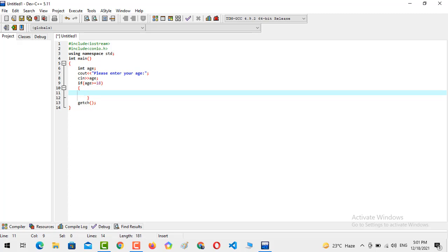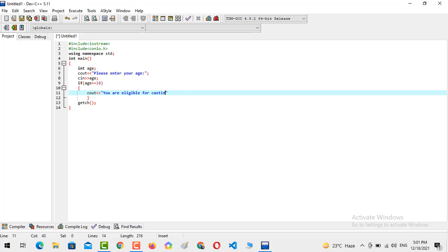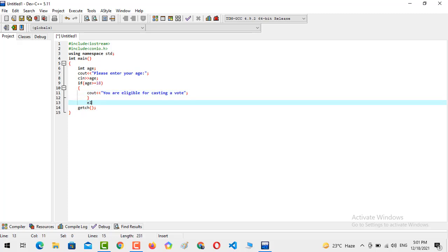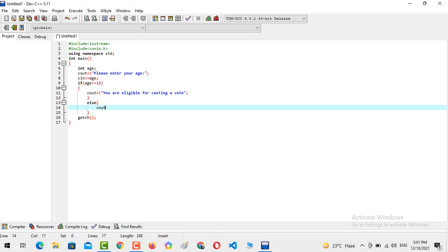But if the condition is not true, if things didn't match with this one, then we should run the else block. And what the else block says: you are not eligible.